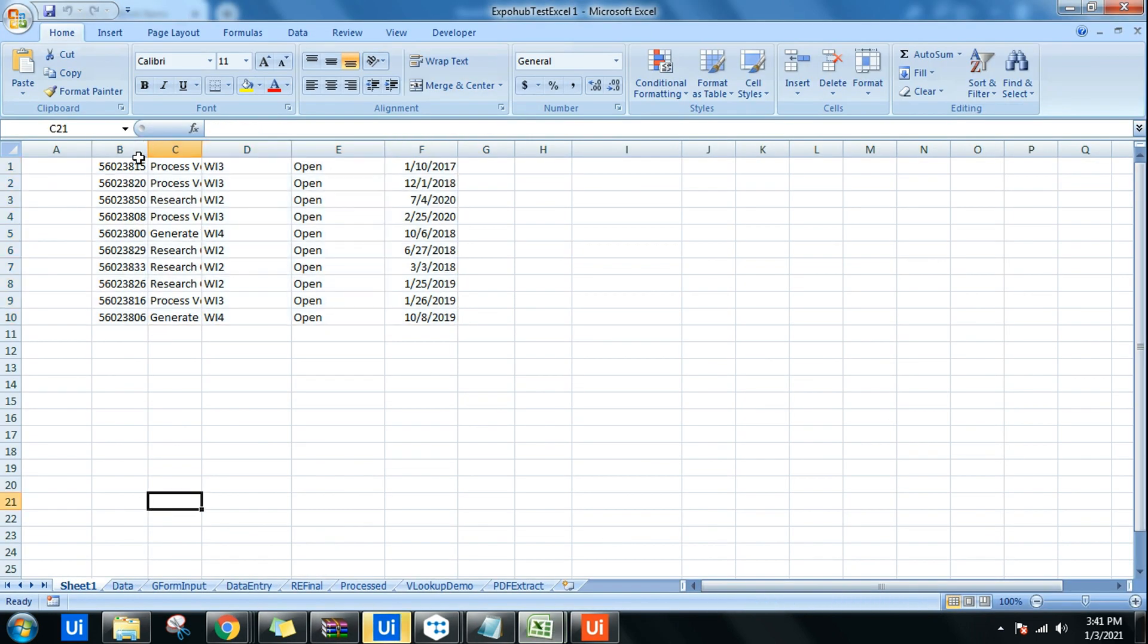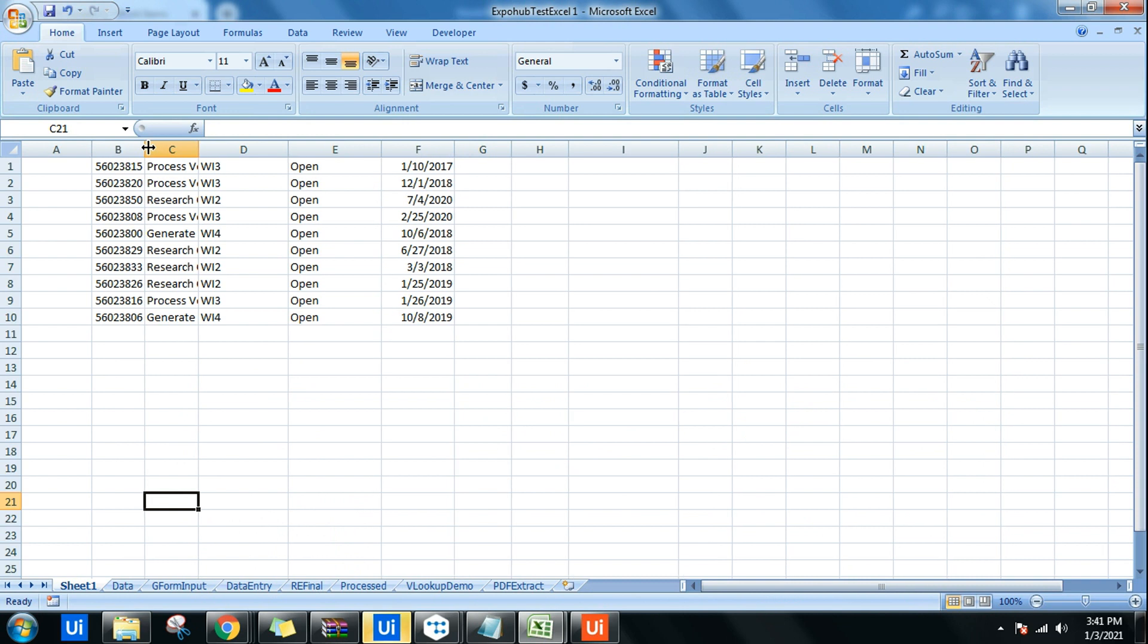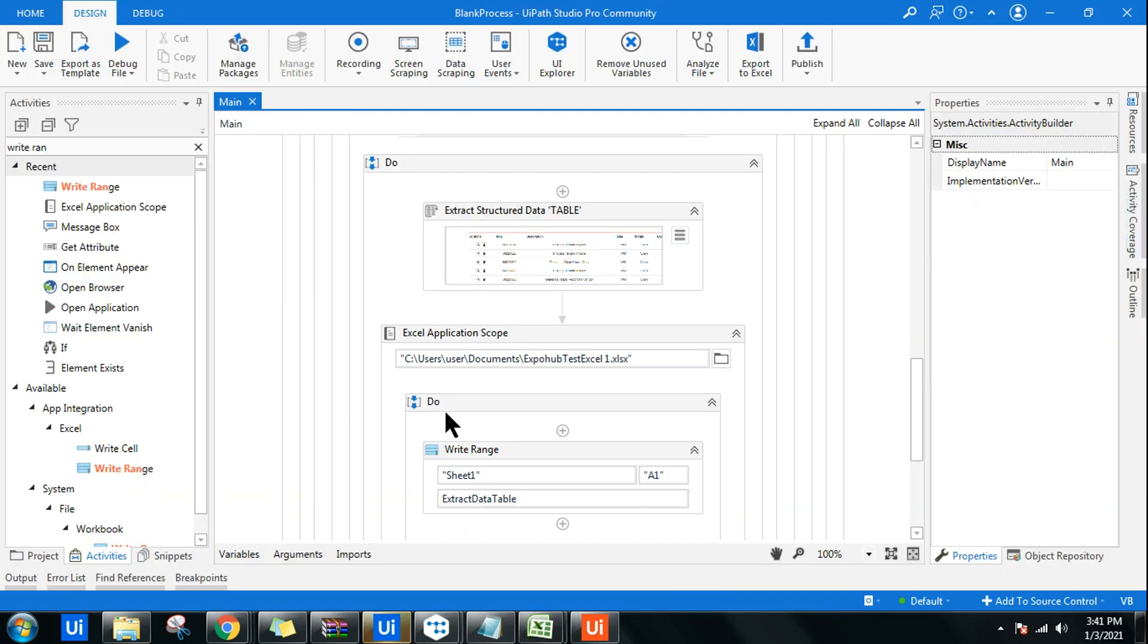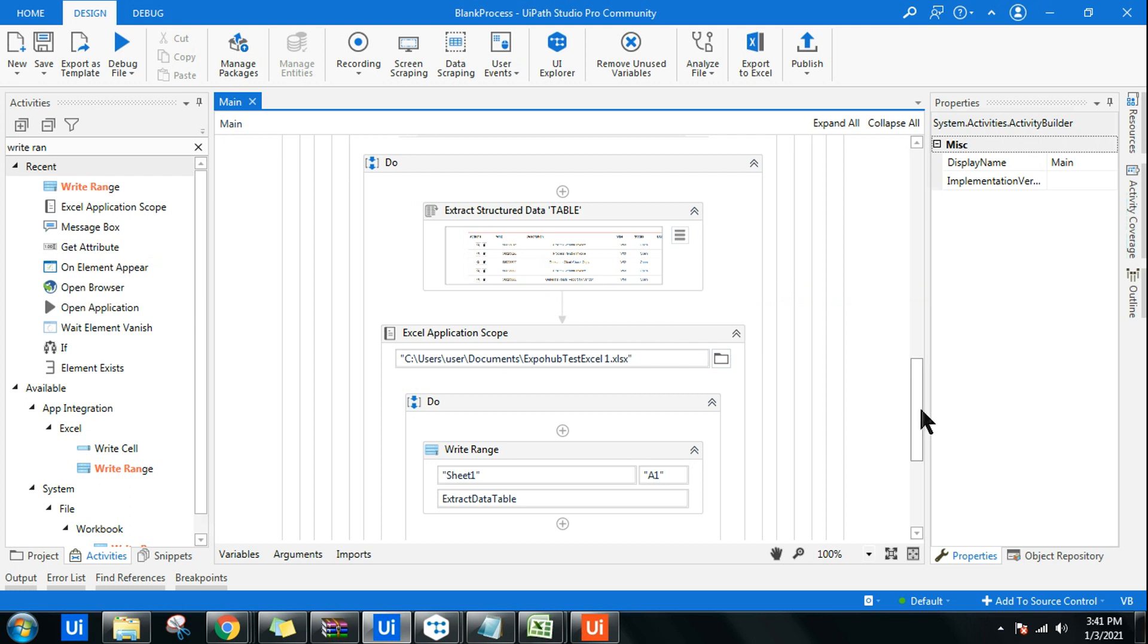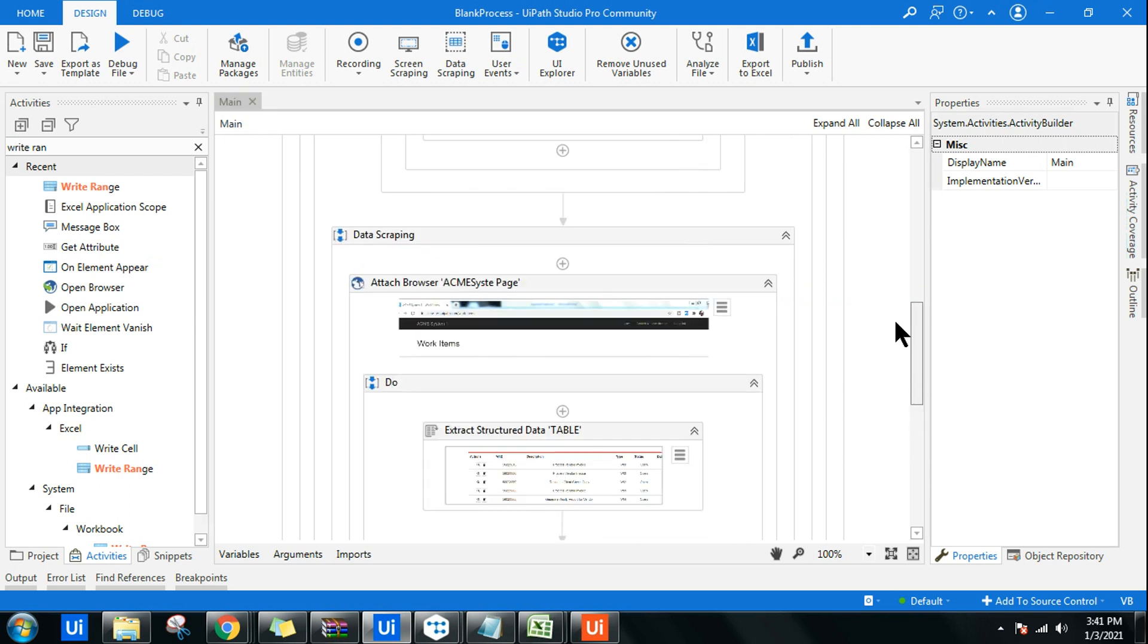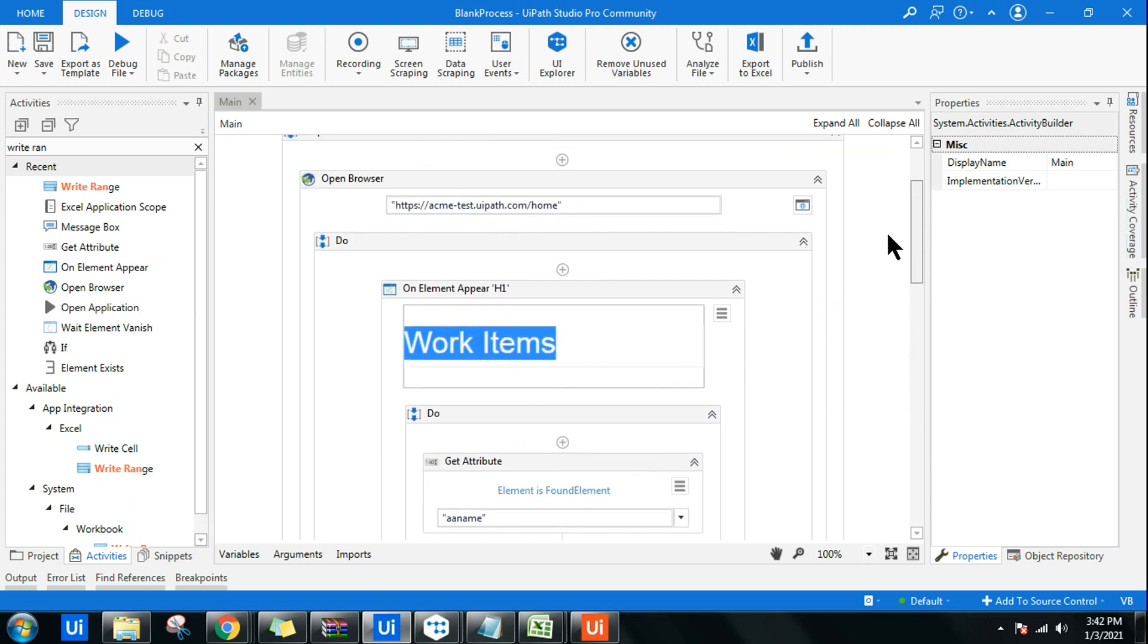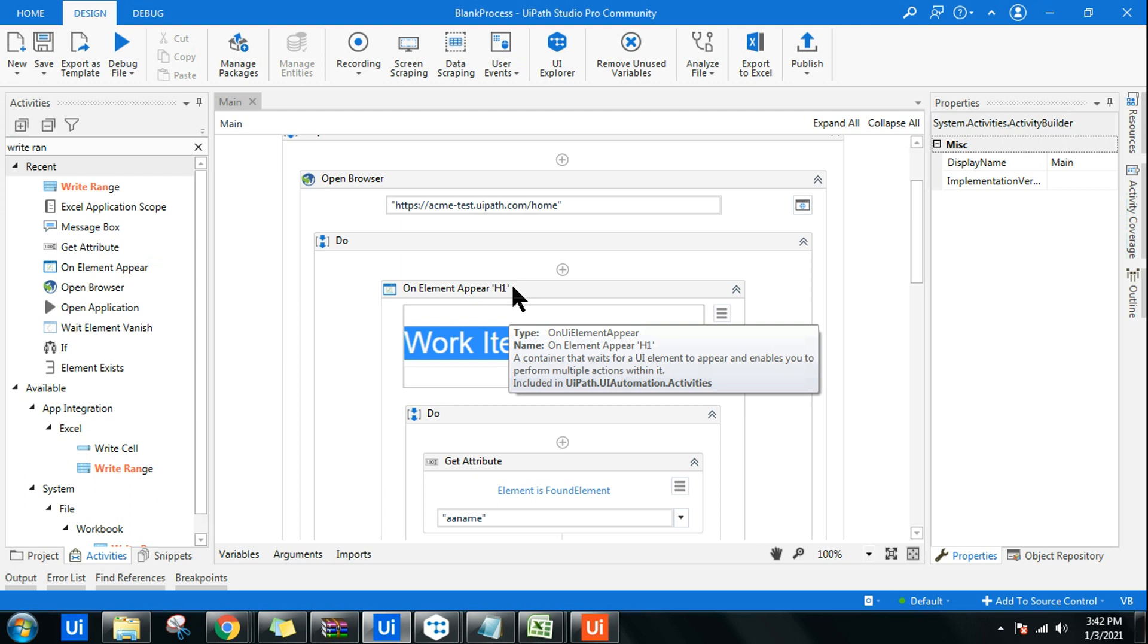Now it should have pulled the data. You can use a message box, or you can go to the Excel file and you can see the data has been pulled for you. This is a small example. I am pretty sure this must have helped you to understand the On Element Appear activity in UIPath.